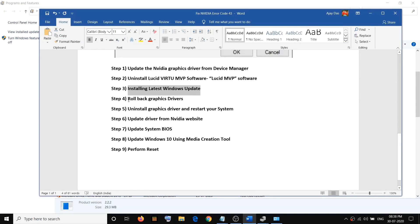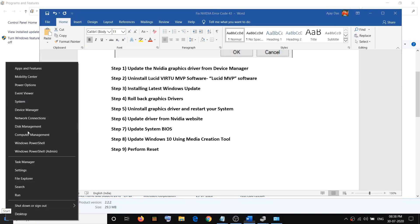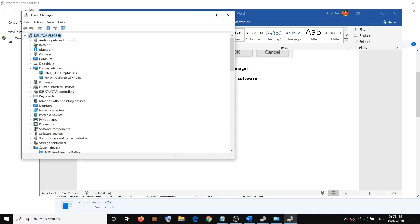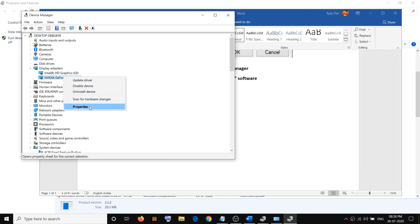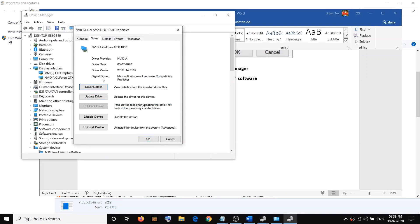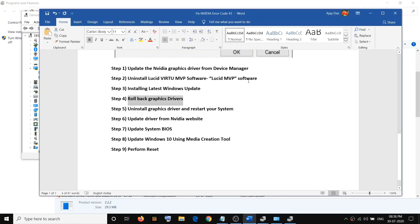The next step is to roll back the graphics driver. Open Device Manager, right-click on the Start menu and click Device Manager, go to Display Adapters, right-click on the Nvidia card, select Properties, go to the Driver tab, and click Roll Back Driver. If this option is highlighted, click it and follow the on-screen instructions to revert to the previous version of your Nvidia graphic card driver.